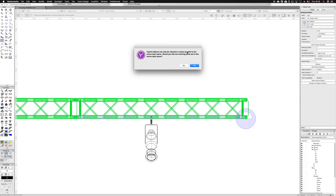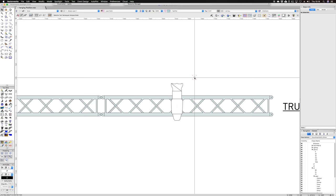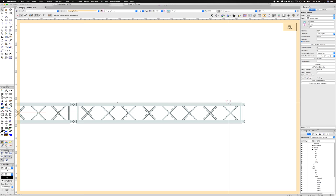You will find that you will get this error: hybrid objects can only be rotated on a plane parallel to the active layer plane. So what you have to do is remove that geometry.